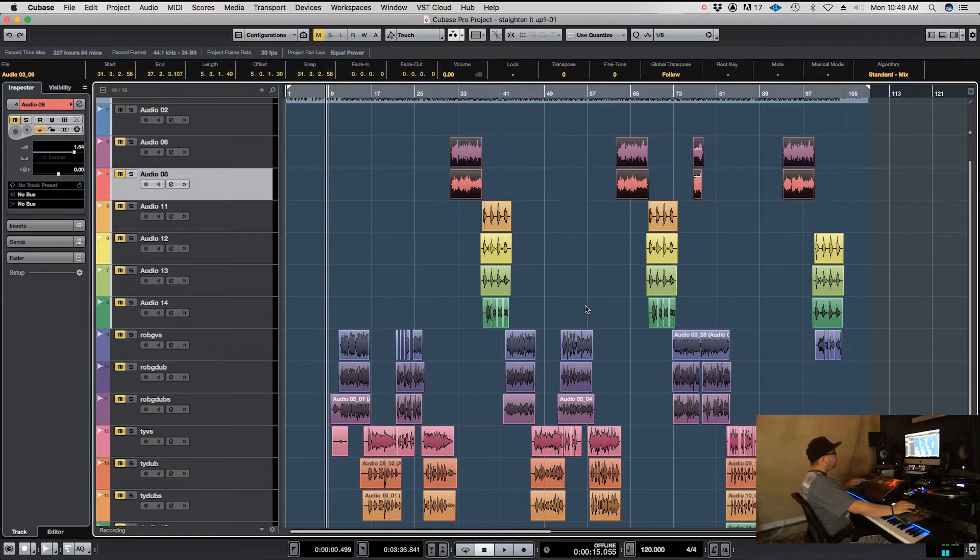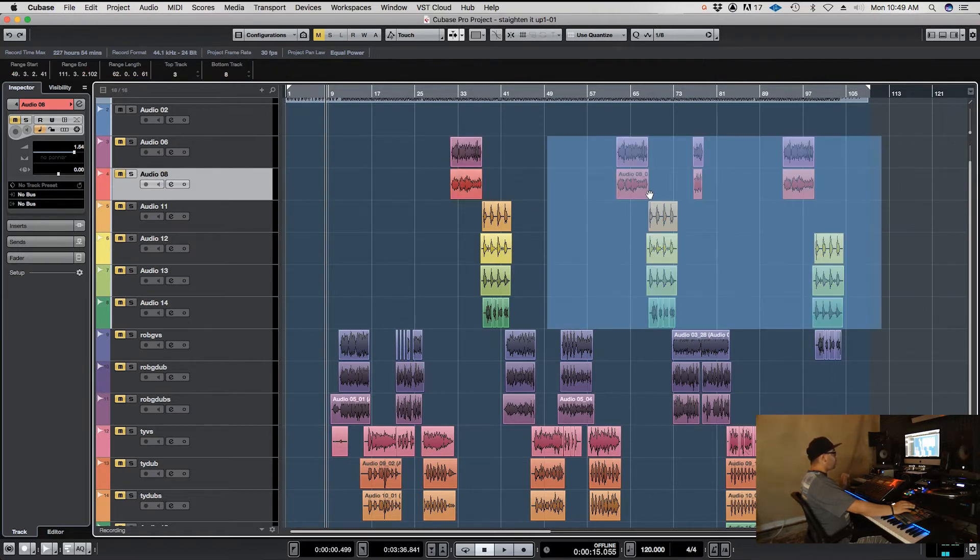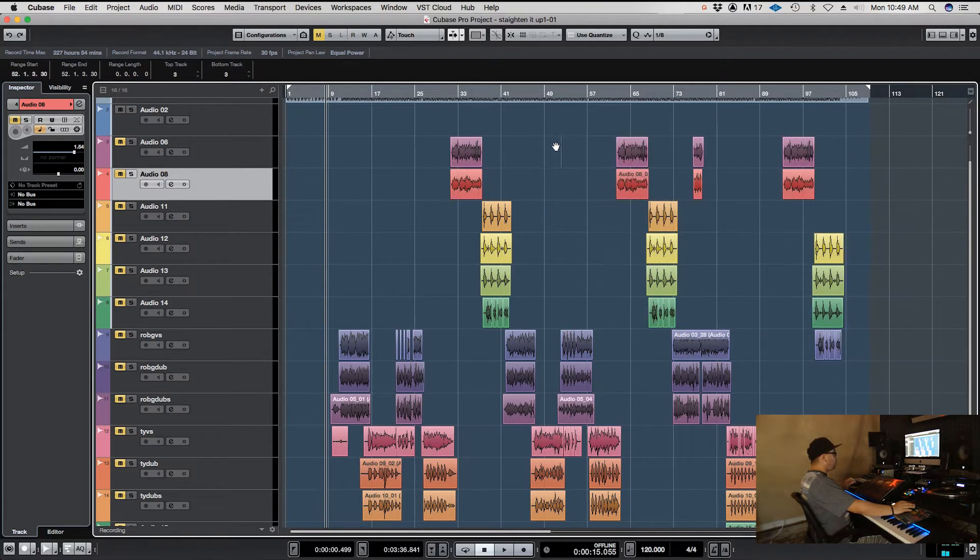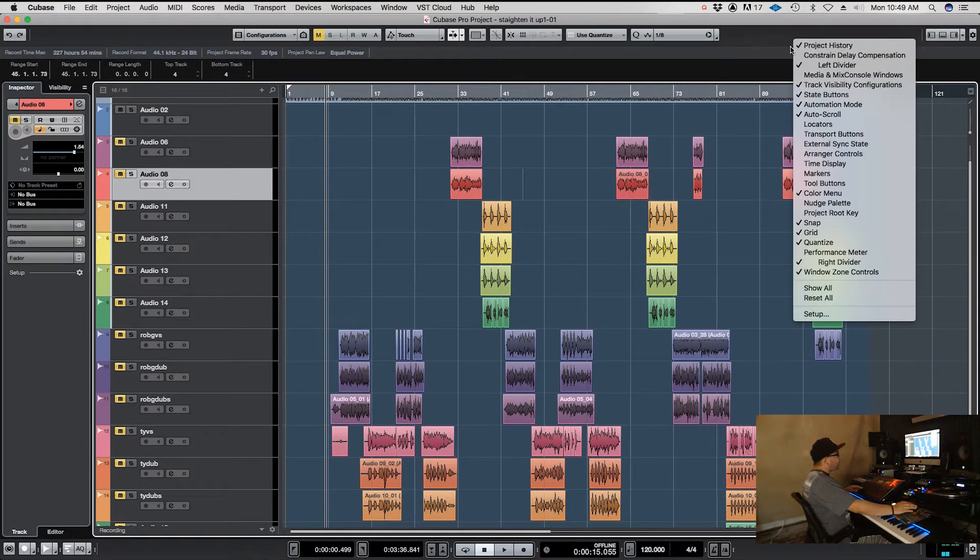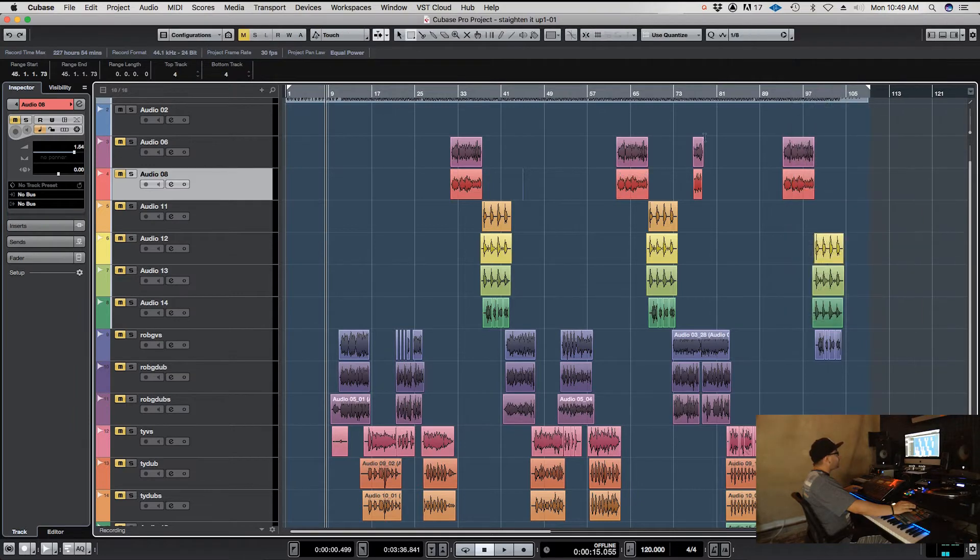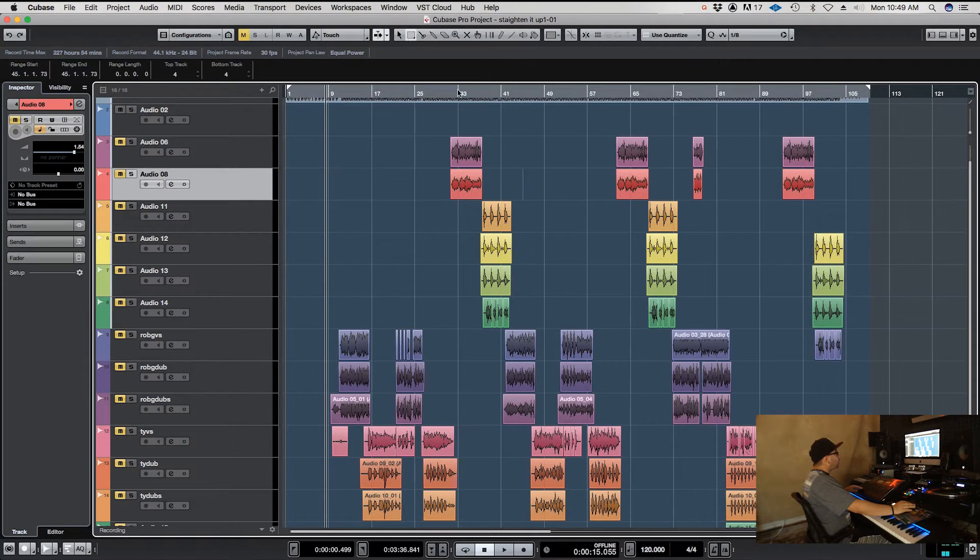Or you can use the highlighter tool, which is number two on the shortcut key. You can also bring it up from over here by going to your tool buttons, and it'll be number two.